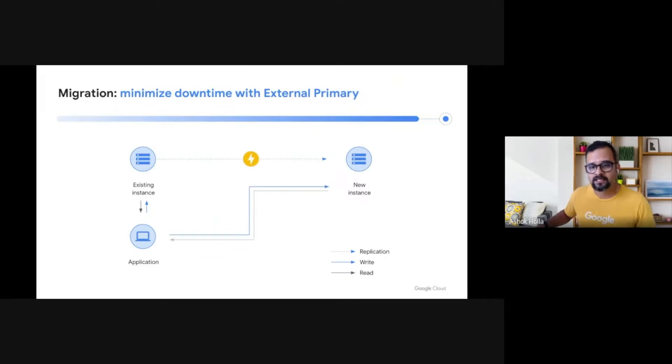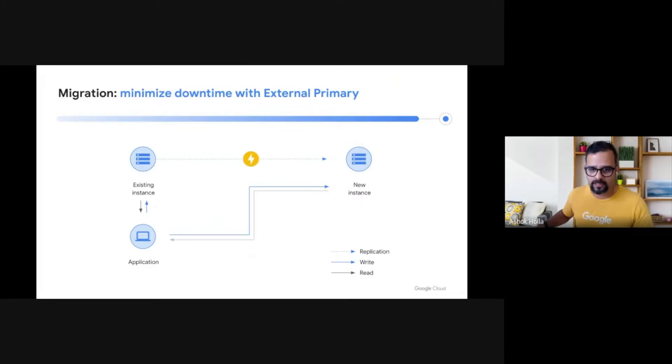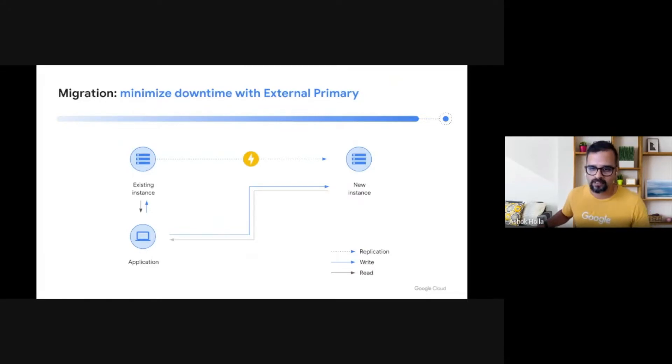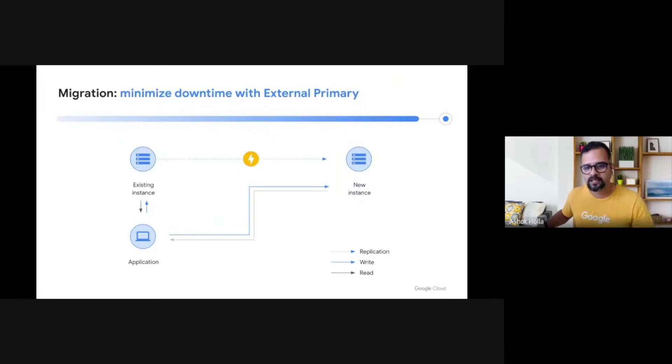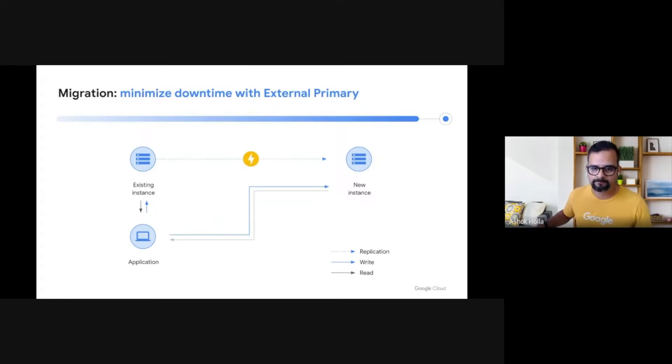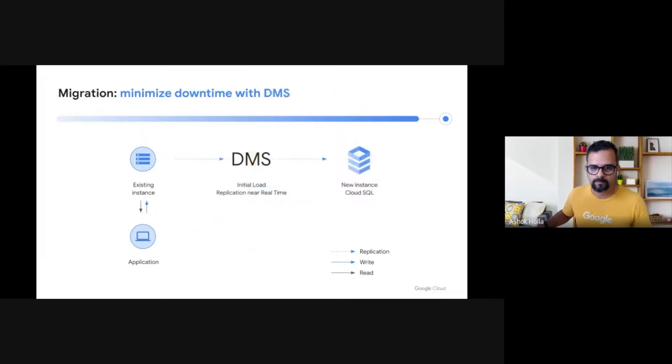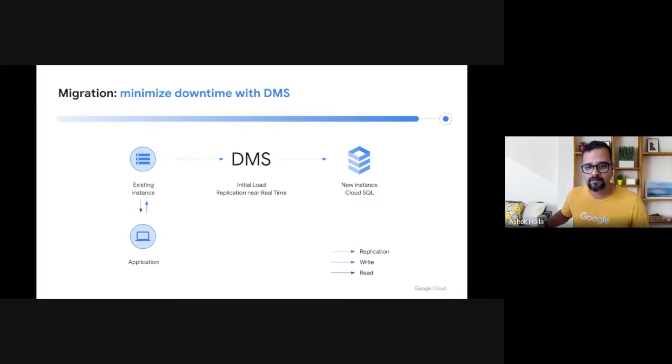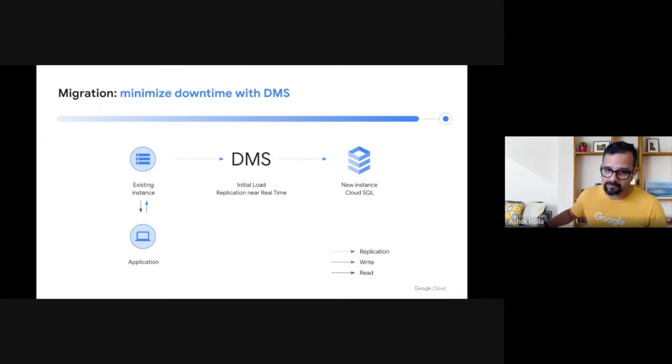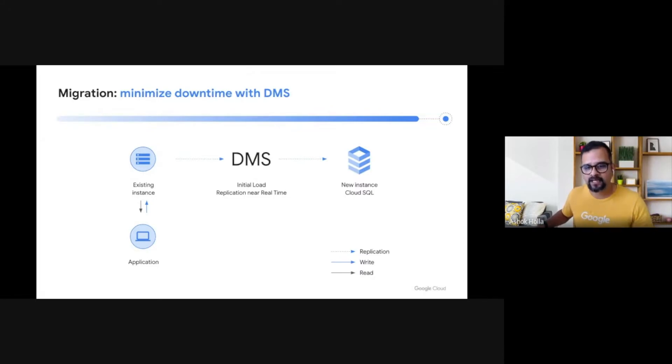With external primary approach, the Cloud SQL instance will be a replica to an external primary, the source database that it is replicating from, while the application is still writing to the source database. Once a source and Cloud SQL target are in sync and the application lag is zero or near zero, you can switch the application from source to target on Cloud SQL and promote the Cloud SQL instance as primary. The database migration service helps in achieving low downtime replication as discussed earlier. DMS is a free service and supports continuous replication and promotion of replica to primary seamlessly. DMS will be our choice of migration service that will find an entry in our migration planning and technical design documents.